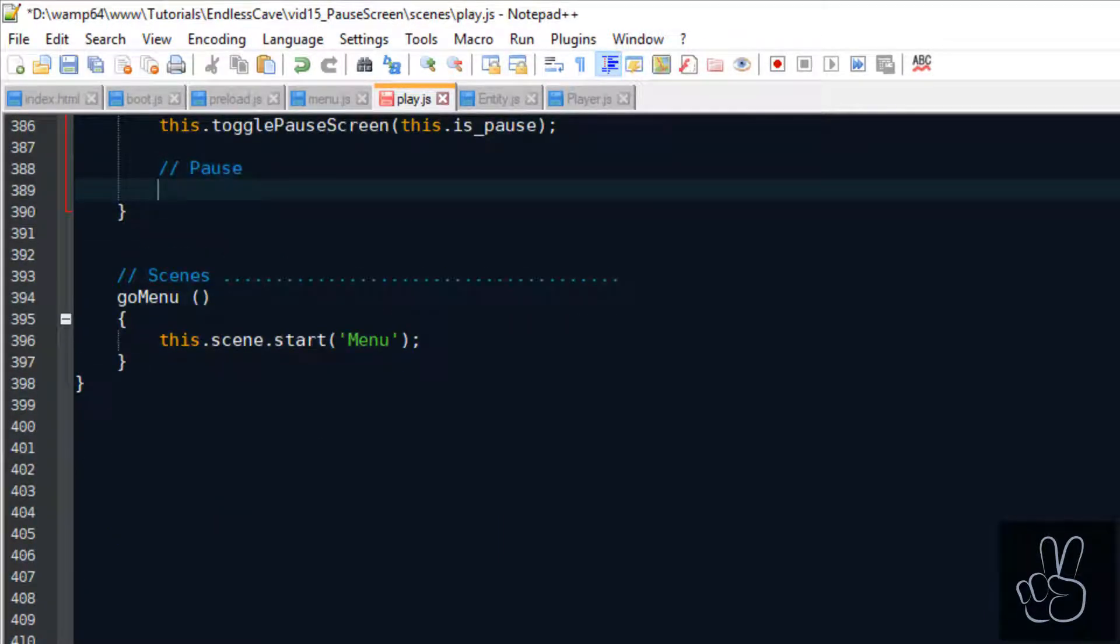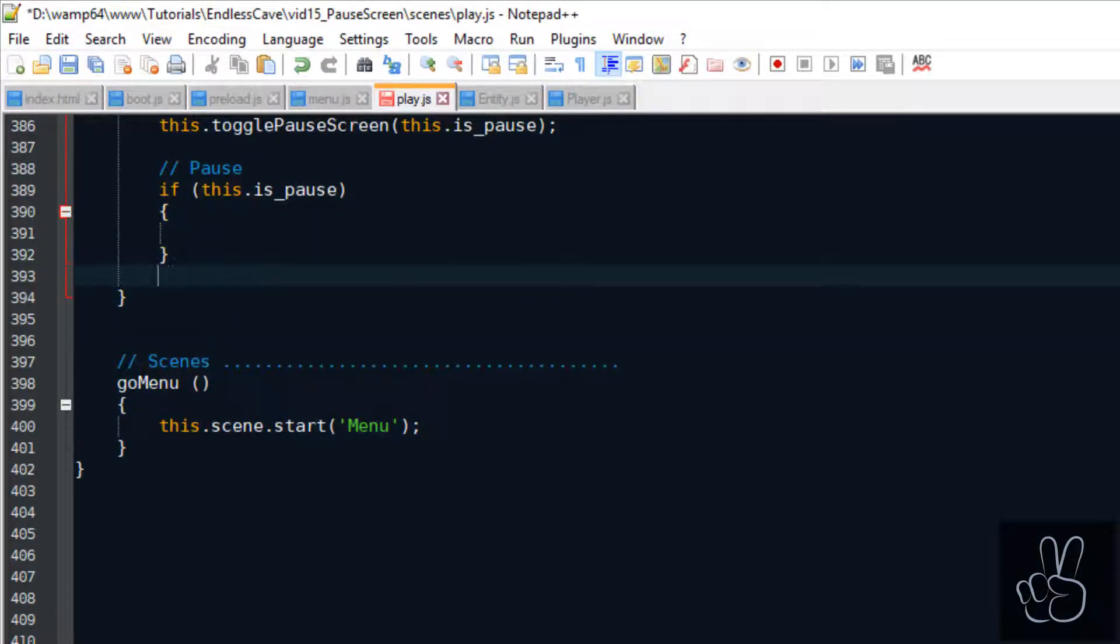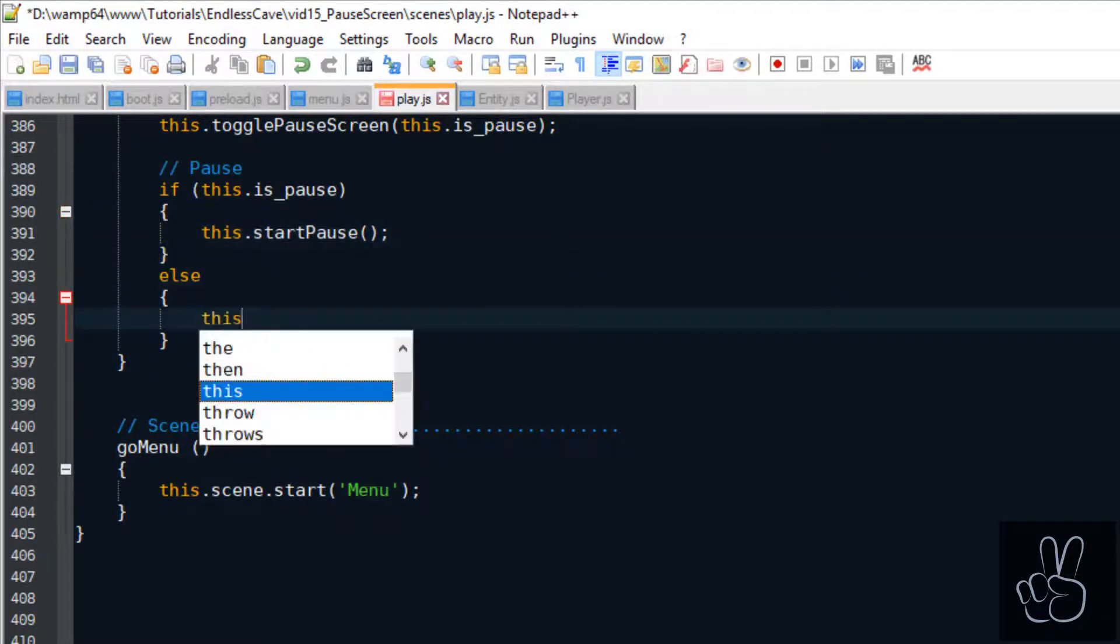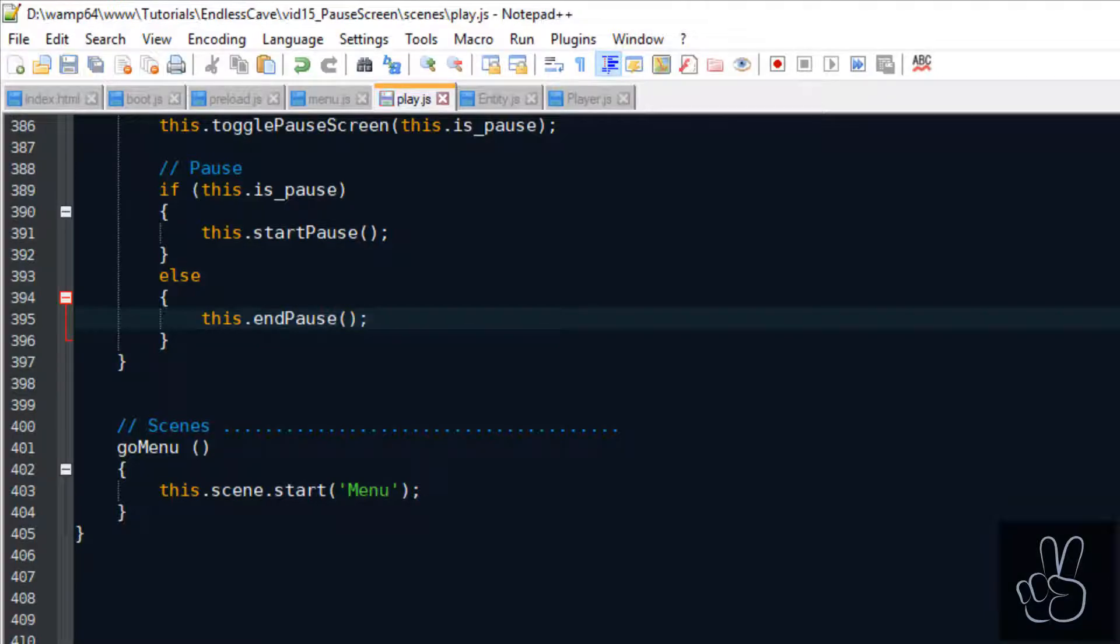And if now the game is in a paused state we start the pause and if the player stopped the pause screen then we stop the pause.